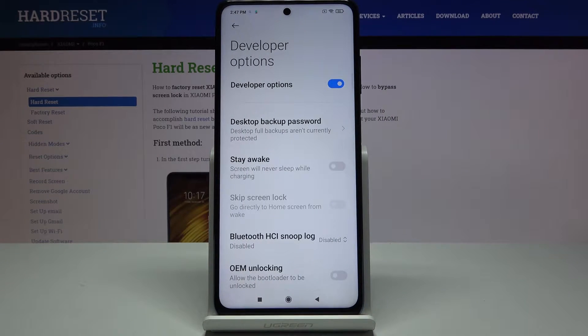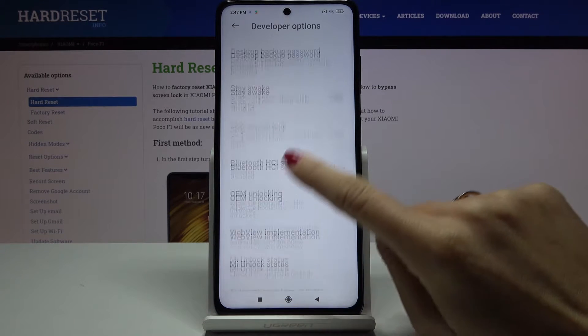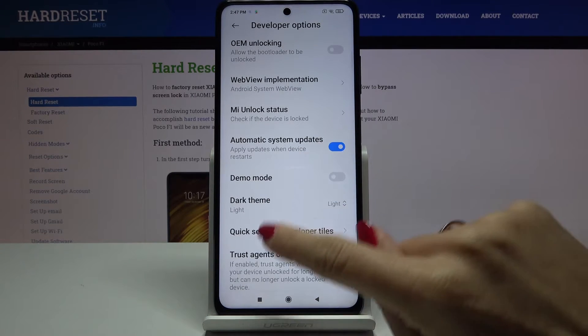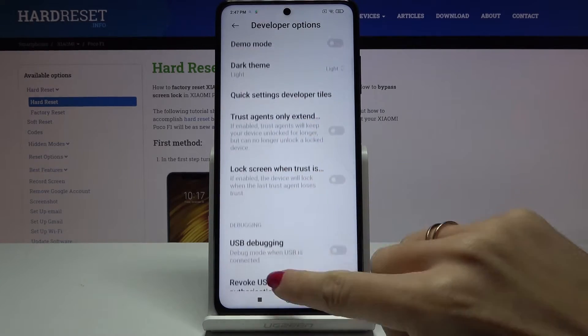If you cannot find Developer Options here, just take a look at our tutorial on how to activate developer mode. Smoothly perform the operation to unlock developer options and then you can reach them.